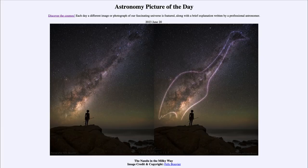Greetings and welcome to the introduction to astronomy. One of the things that I like to do in each of my introductory astronomy classes is to begin the class with the astronomy picture of the day from the NASA website, that is apod.nasa.gov/apod.